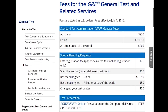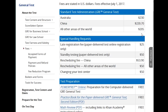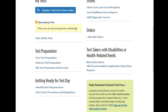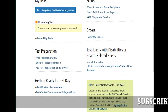Here are the fees all laid out. For the United States and Canada, the test is $205. If you register late, there's a $25 late registration fee. If you need to reschedule, that's a $50 rescheduling fee.